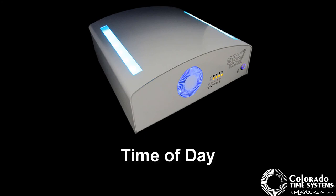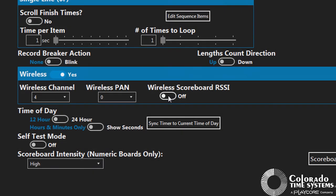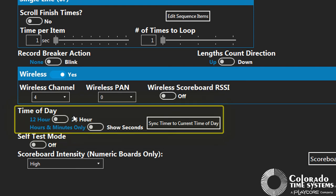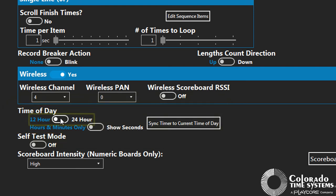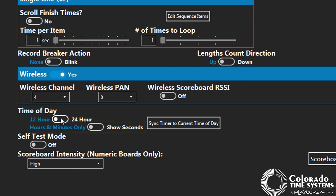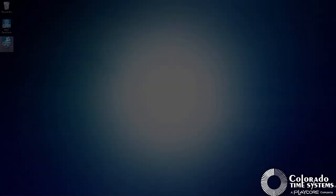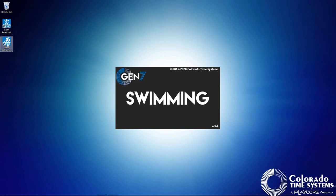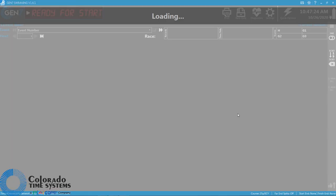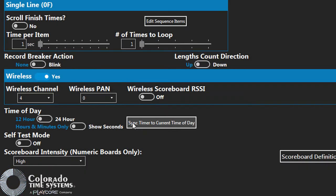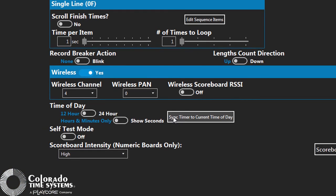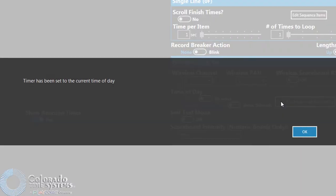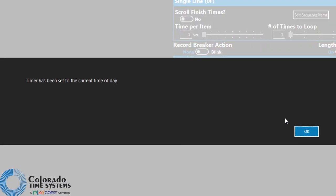Time of day is where you can set the options for the time of day that is displayed on your scoreboard. You can select between 12 and 24 hour formats and set whether to display only hours and minutes or include seconds. Time of day is automatically synced when the Gen 7 software starts up. Click Sync timer to current time of day to set the time displayed on the scoreboard to the current time.